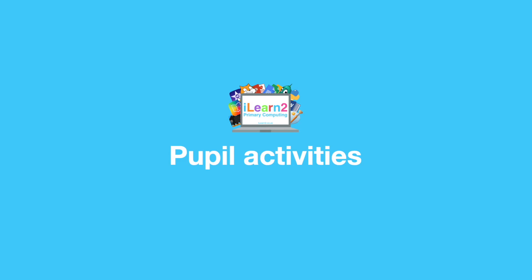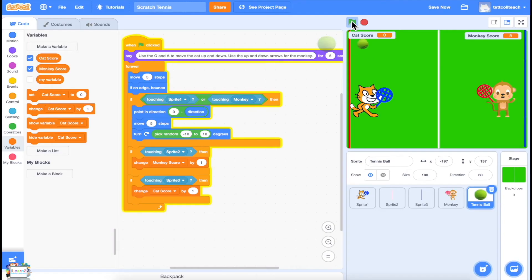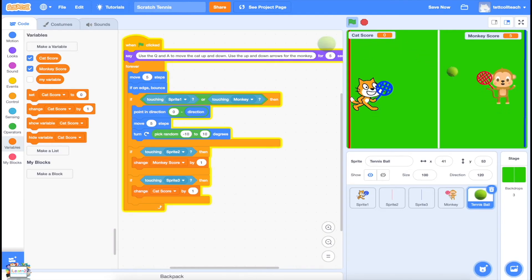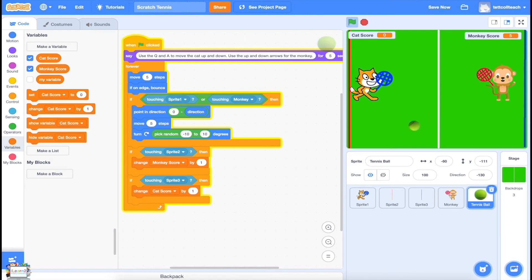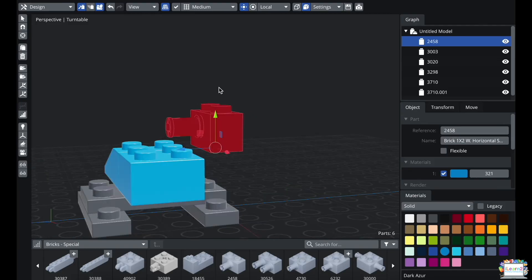The key to iLearn2 is the pupil activity packs, which allow pupils to work at their own pace, watching the short video tutorials and then trying the skills and challenges independently. These activities can be accessed easily by pupils at school or at home. Most importantly, the activities are fun and engaging, introducing and developing important skills that pupils often wish to continue beyond their computing lessons.